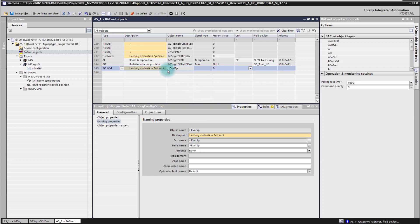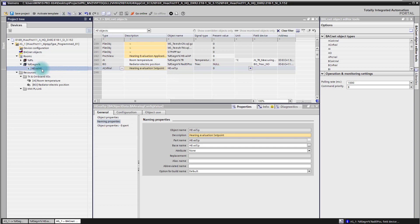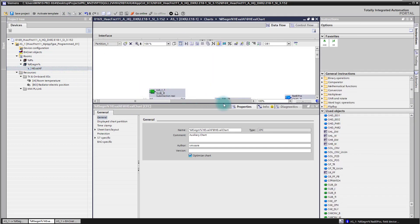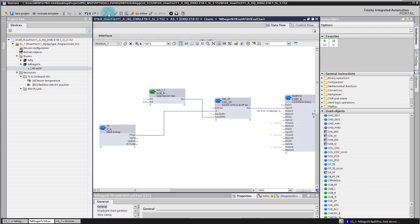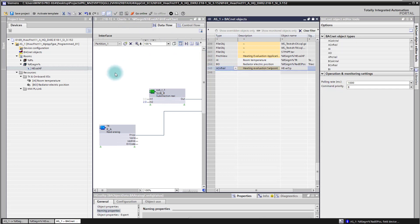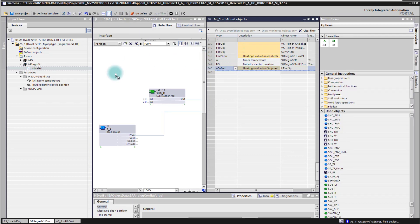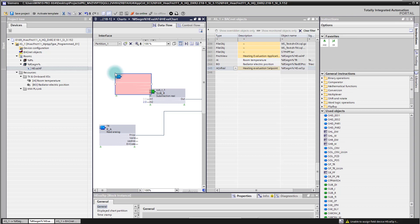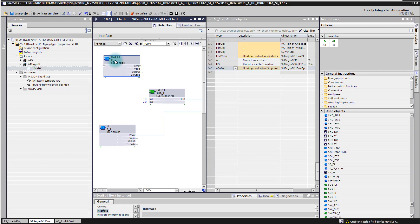So with that done I'm able now to bring that object also into my CFC code. And for this I'm just splitting here the windows. And just by simply drag and dropping here now the element into my CFC code I'm able then to use that block in my CFC code.